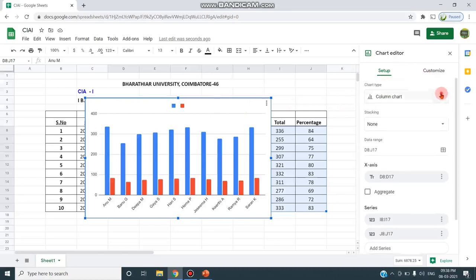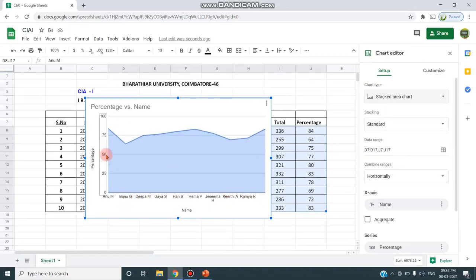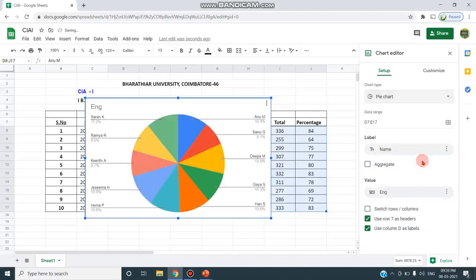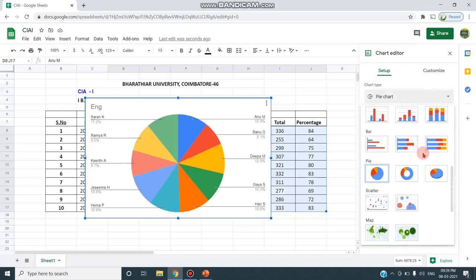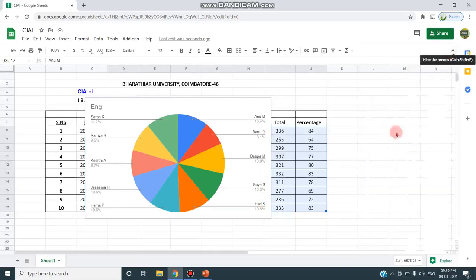I can also change the chart type — for example, switching from a column chart to a stacked area chart or a pie chart. Any chart type can be selected and customized and included in the sheet using the Insert Chart option.